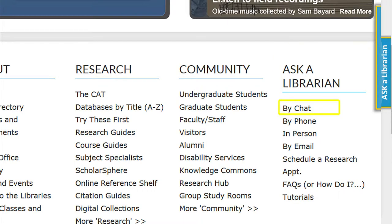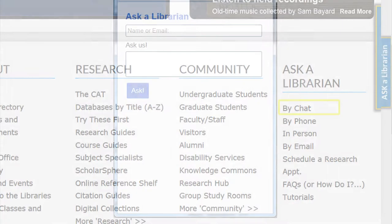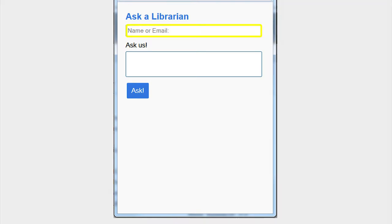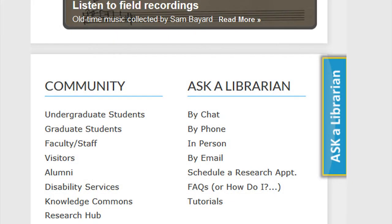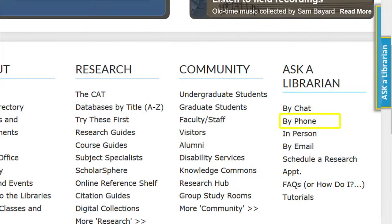One way is through the Via Chat link. This link allows the patron to type in their name or email address and ask their question. A librarian or staff member will then respond to the user's request. They can also access the chat on any page of the library website by clicking on the blue box on the right-hand side of the page that says Ask a Librarian.